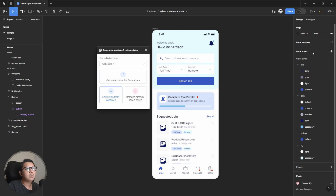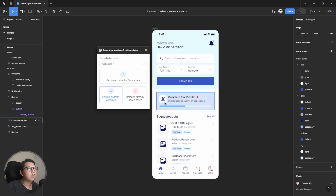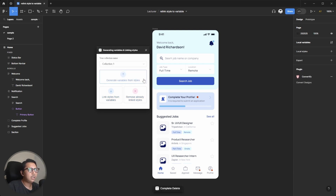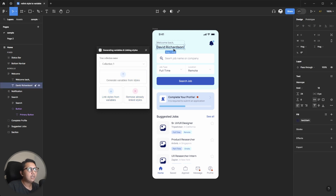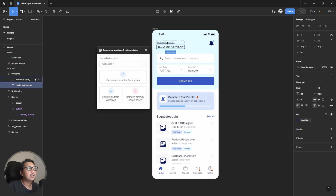After you've already linked style from variable, you need to remove all the local styles from this properties panel. I'll remove and delete them.